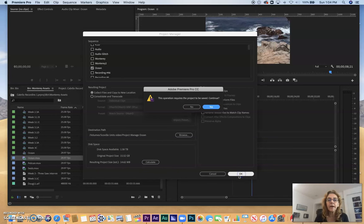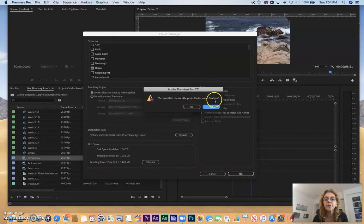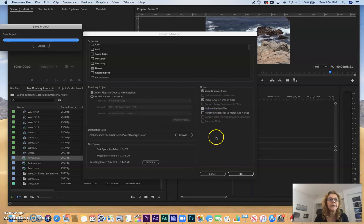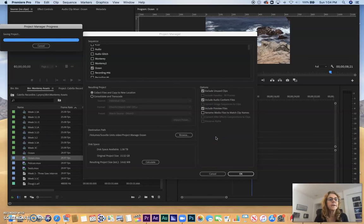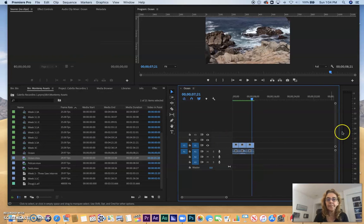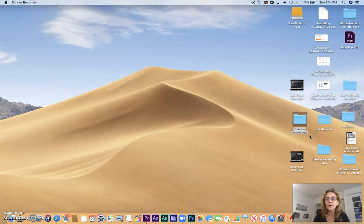I'm going to say OK, and it says Operation requires the project to be saved. Do you want to save this? I'm going to say yes. It's copying the media and saving the project. I'm going to hide that. I'm going to hit Command-H to hide.